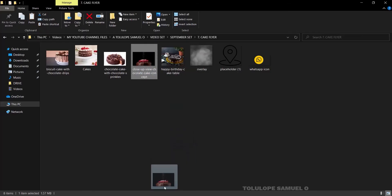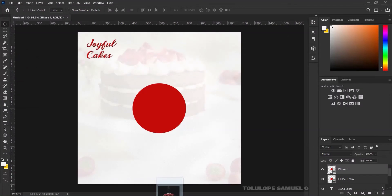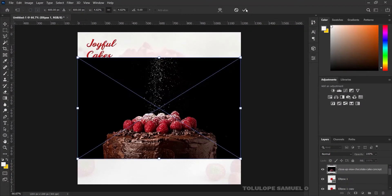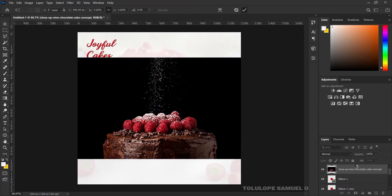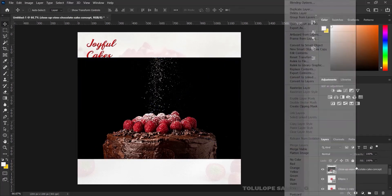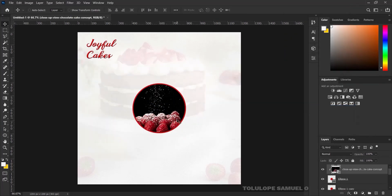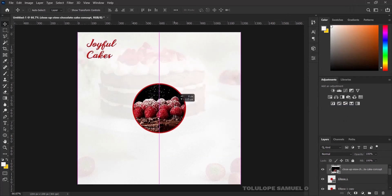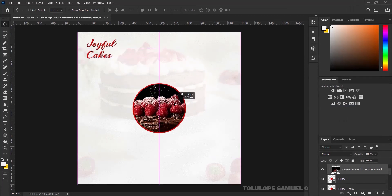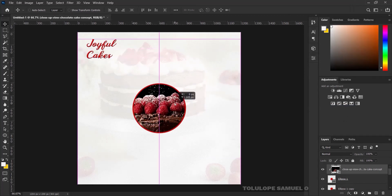I'll bring in a picture and place it here nicely. I'll press OK, then right-click and press Create Clipping Mask so it just clips into the design like that.